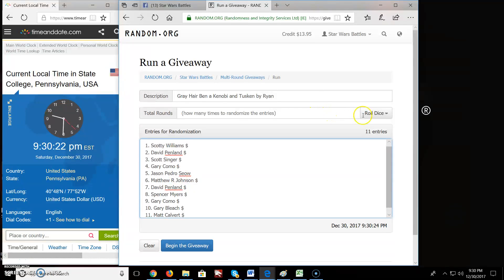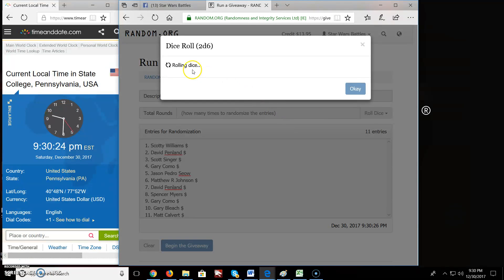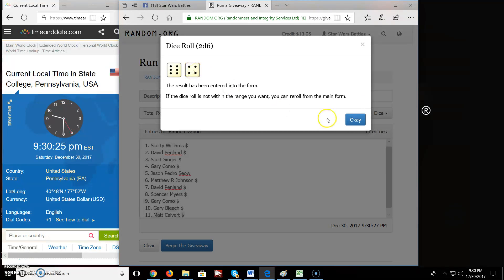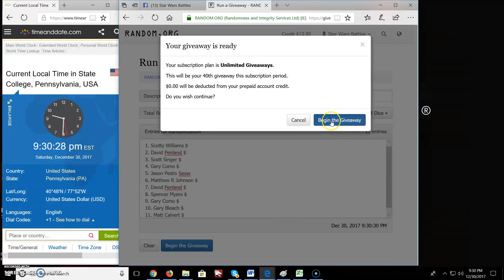11 names, 11 entries, roll the dice. Here we go. 10 rounds and we begin.